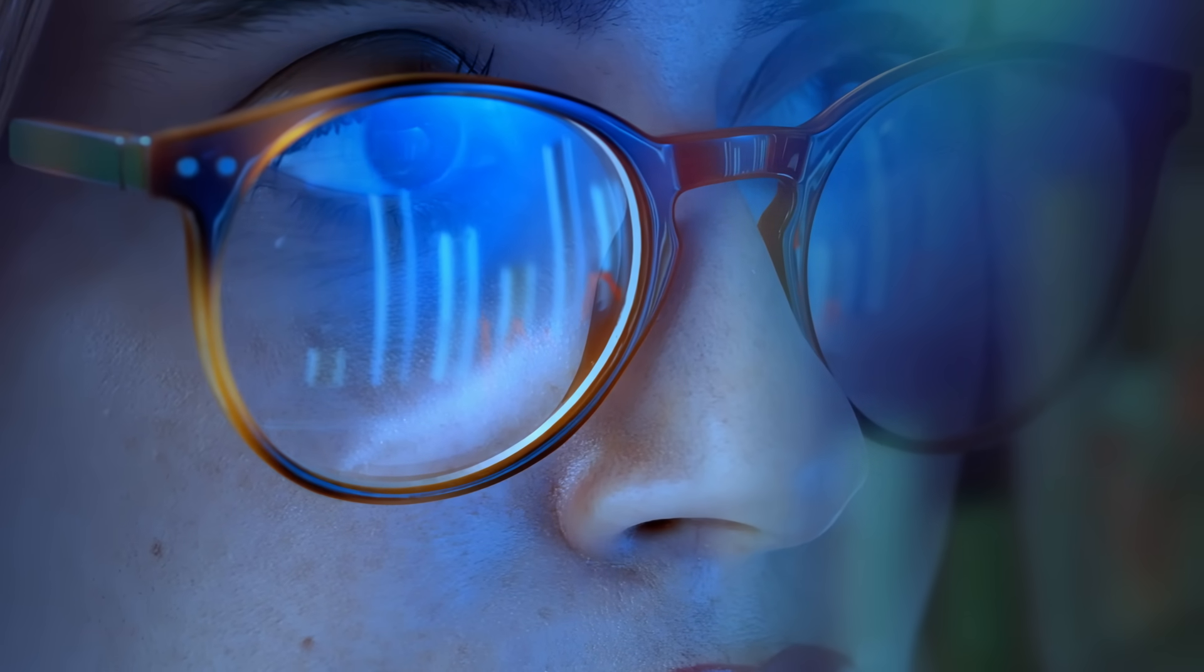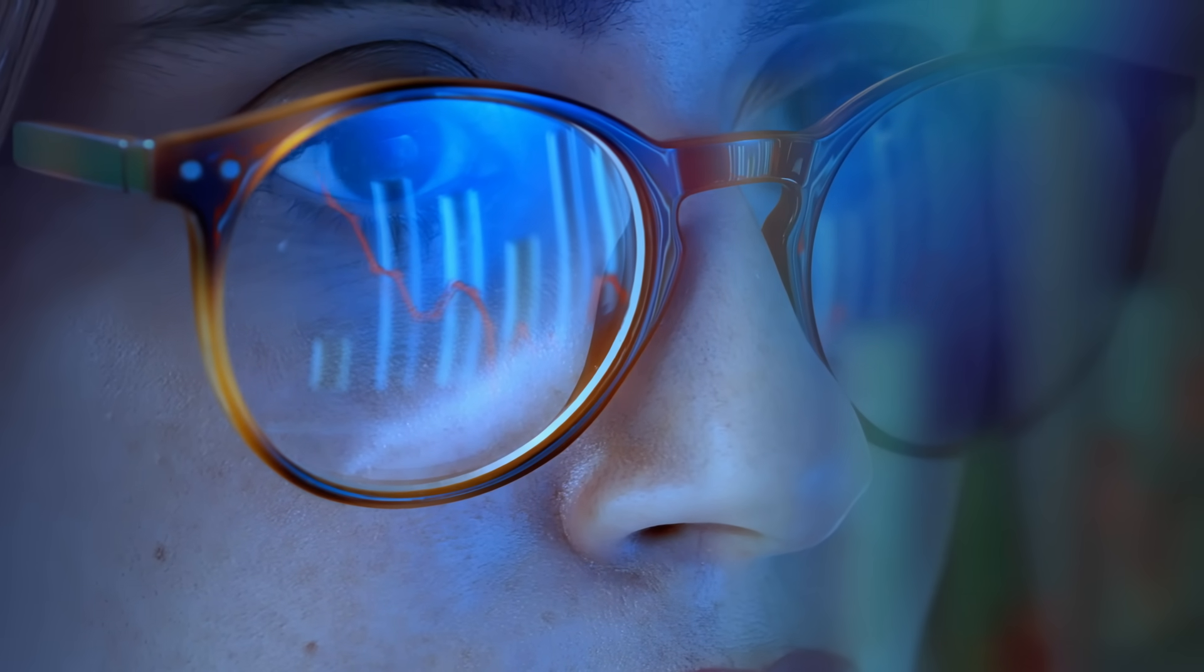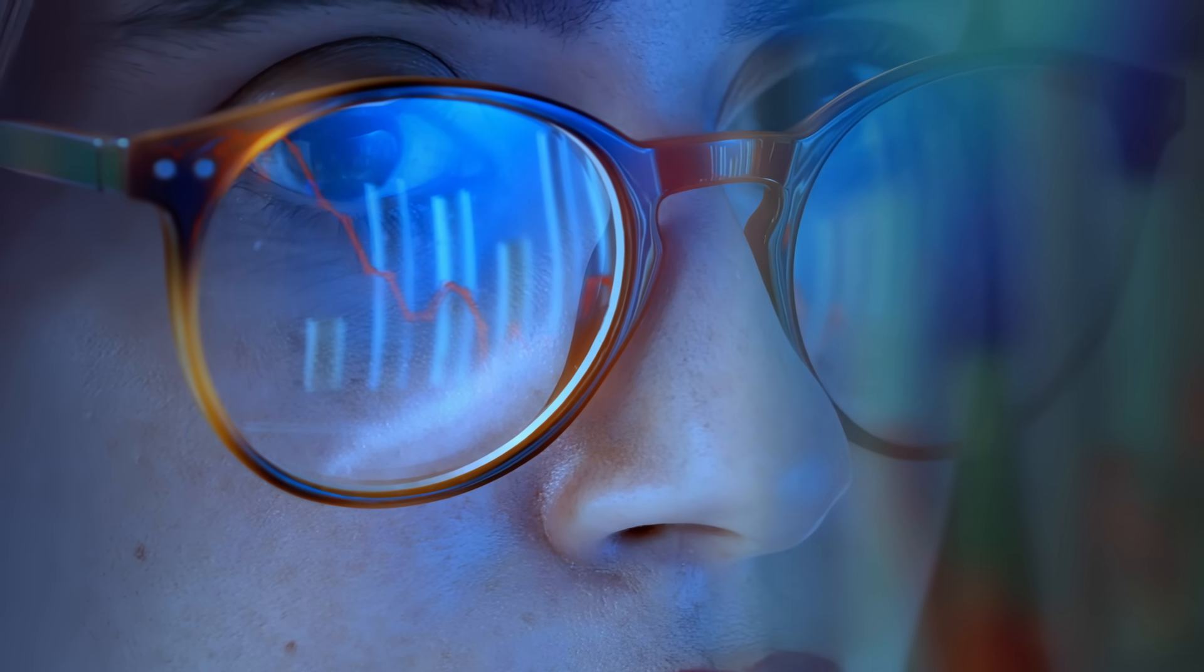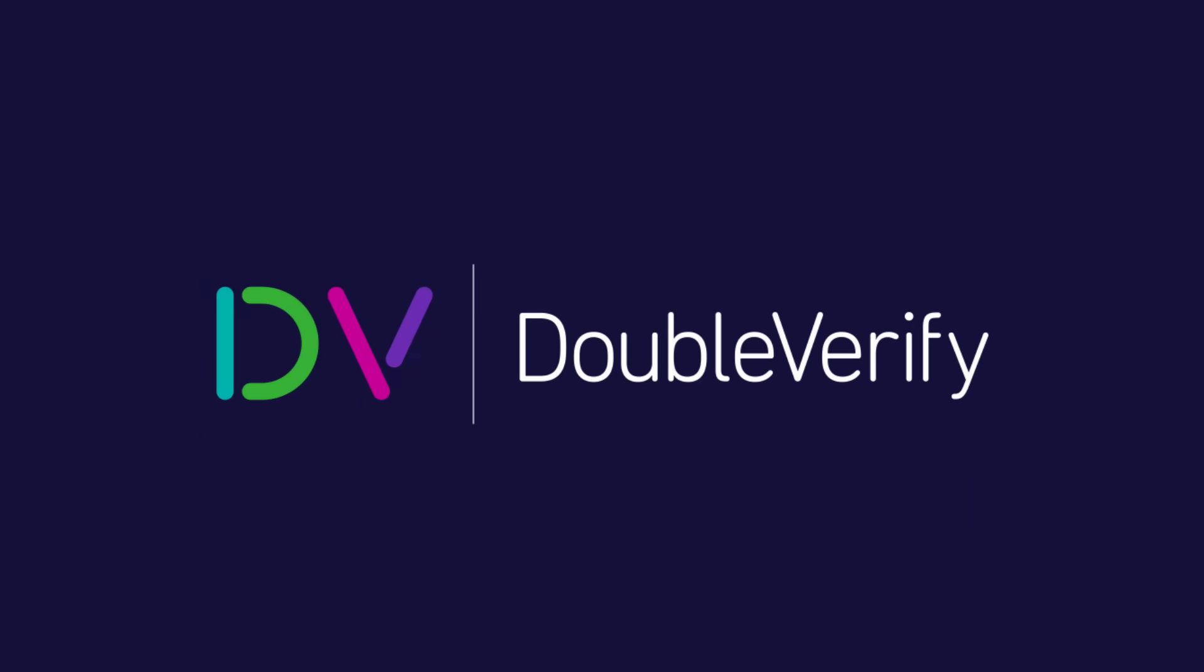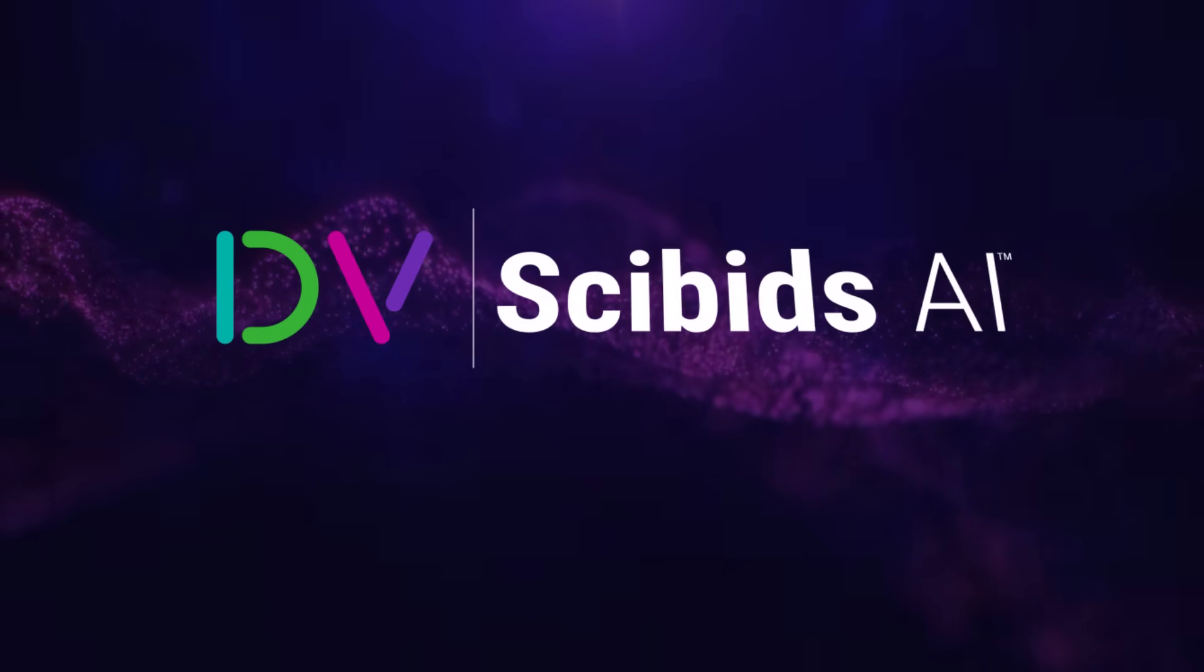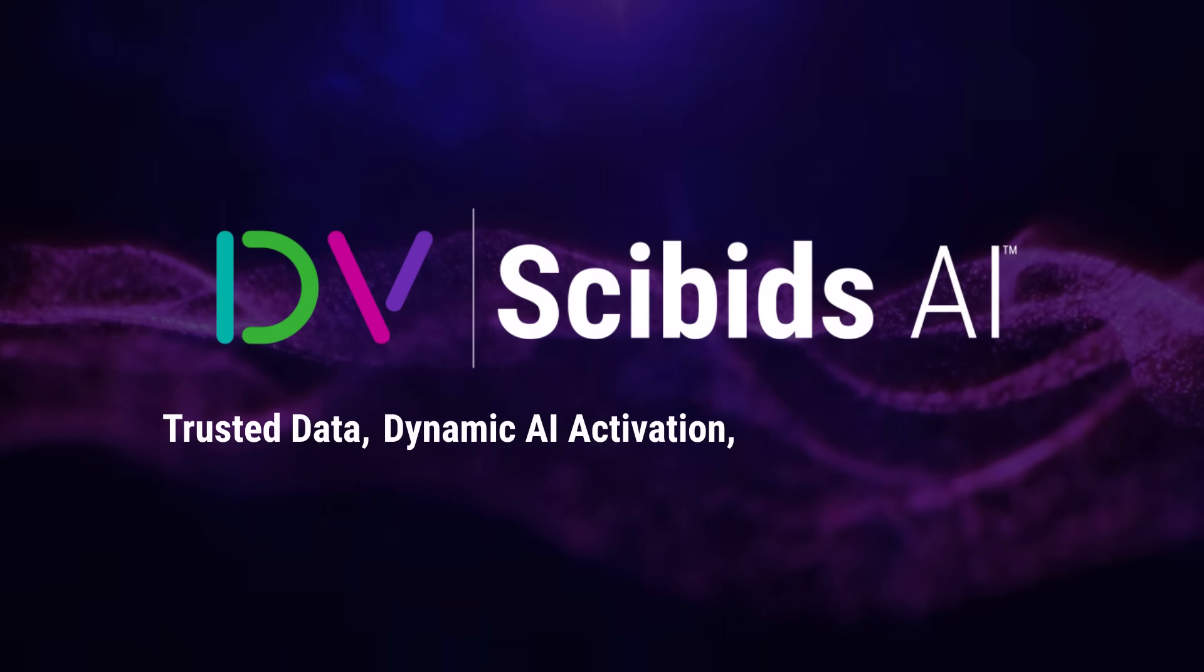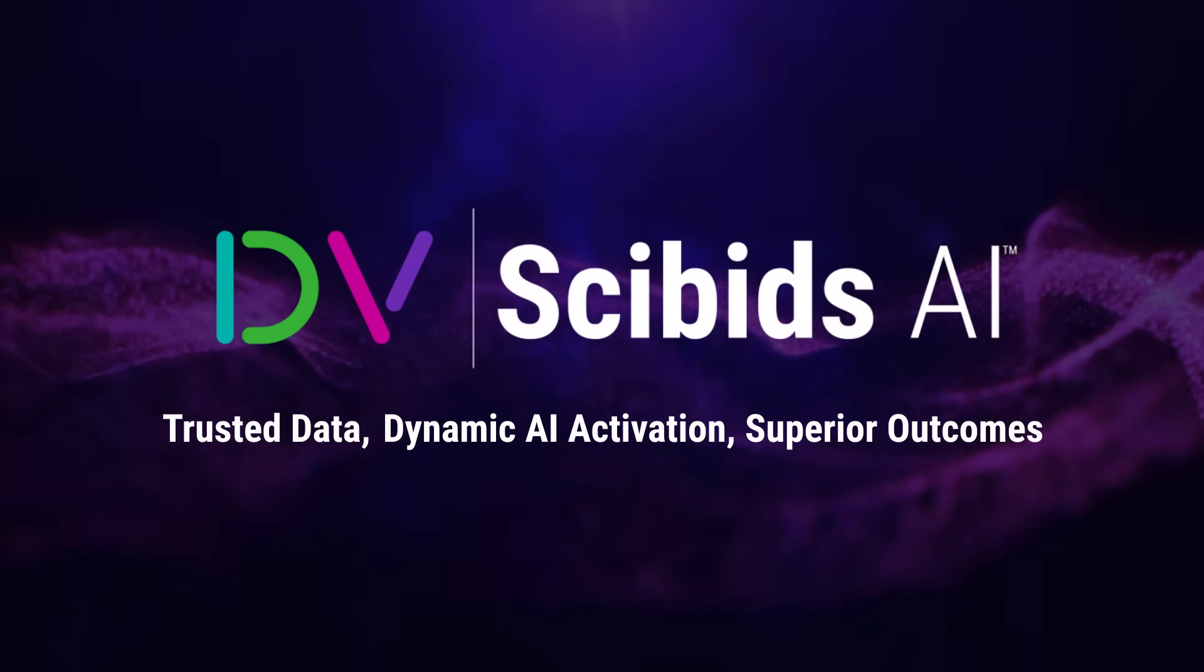In order to achieve their business goals, it's time to get more from your media buying with Cybids. Trusted data, dynamic AI activation, superior outcomes.